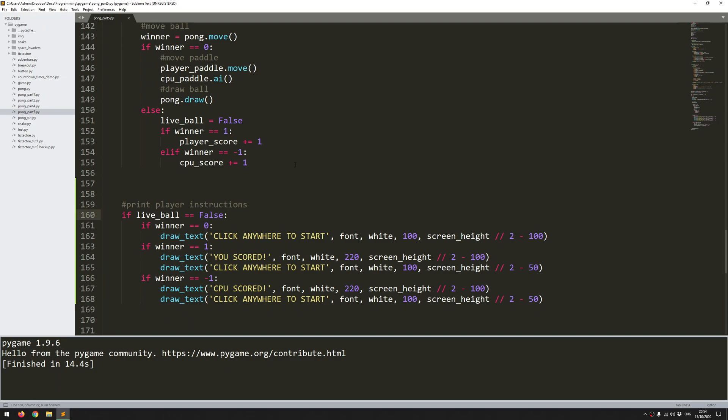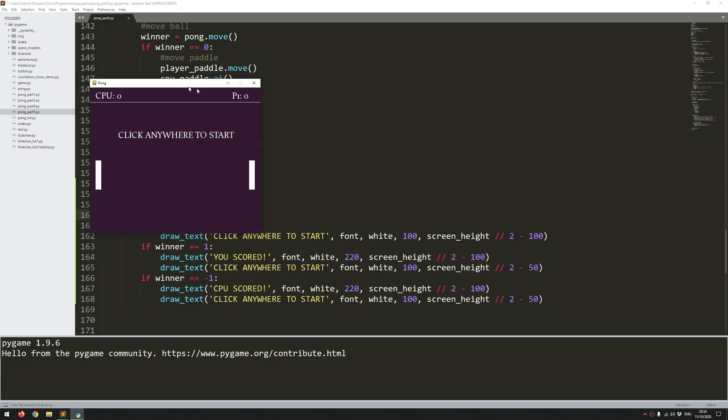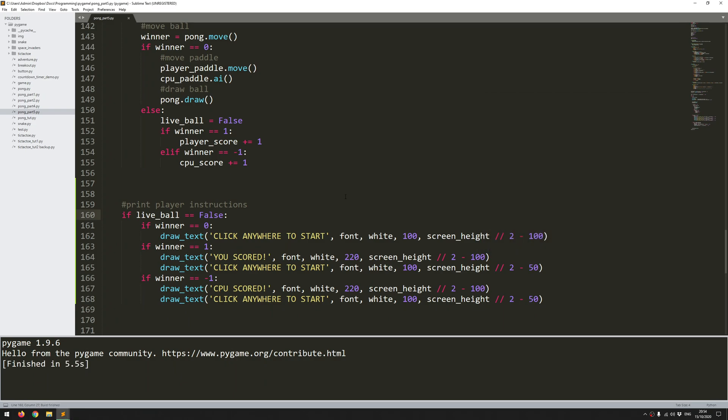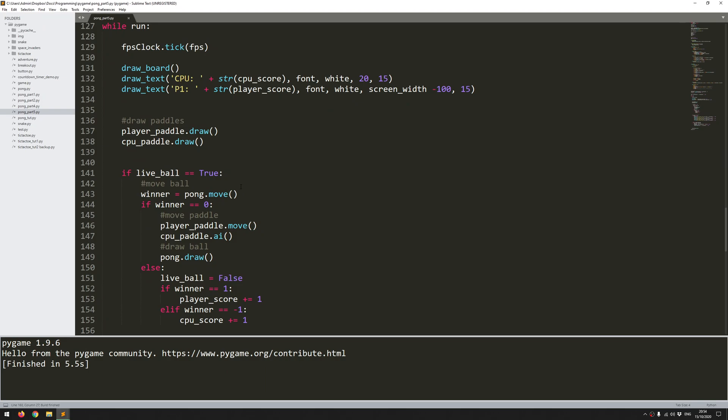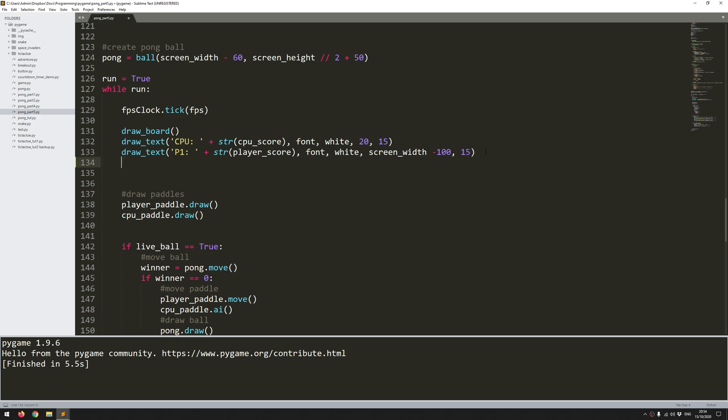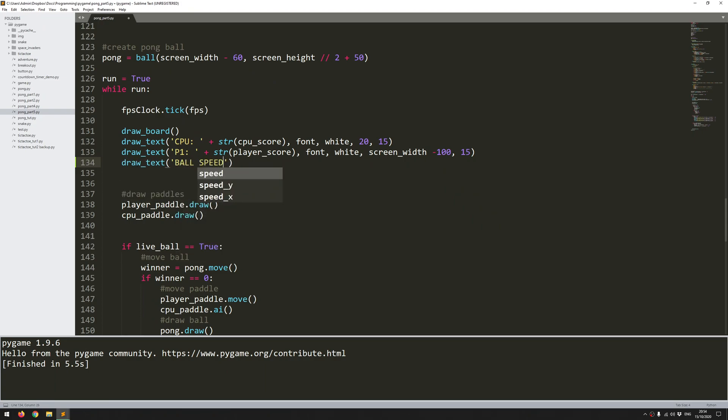One thing that is missing though is I'm not actually showing—if I bring this up again—I'm showing the scores but I'm not showing the ball speed. And because during this game I want to be able to increase that ball speed, I need to be able to show that up here as well. So where I've got my initial setup of the game board and the scoreboard, I'm going to add an extra line in here and I'll just call the same function again, draw_text. This text is going to say ball speed, and I'll add to that the string value of the ball speed. So this ball speed I can get from my instance of the ball class, which is called pong. Pong.speed_x.